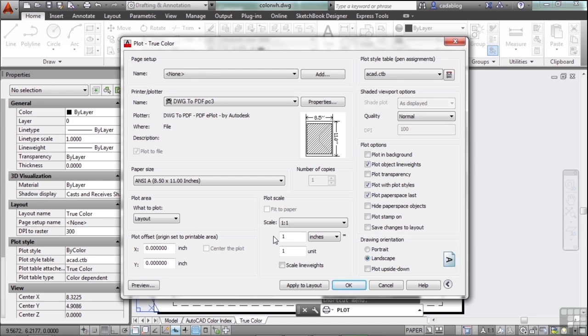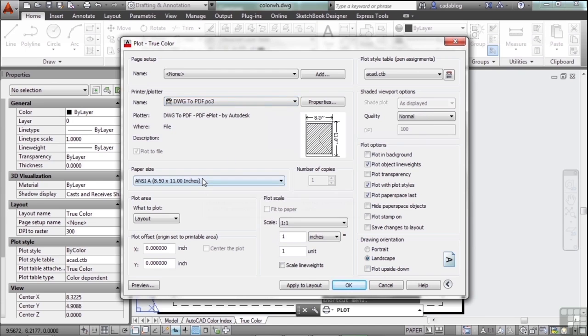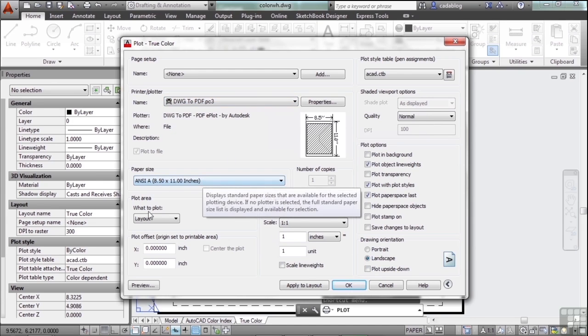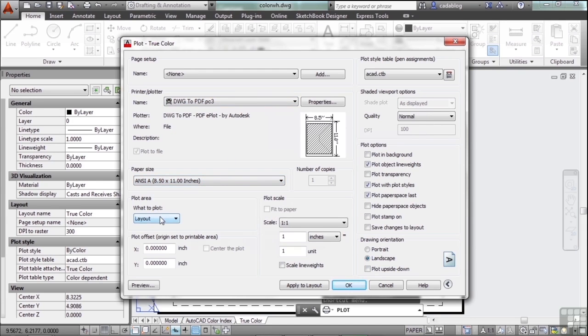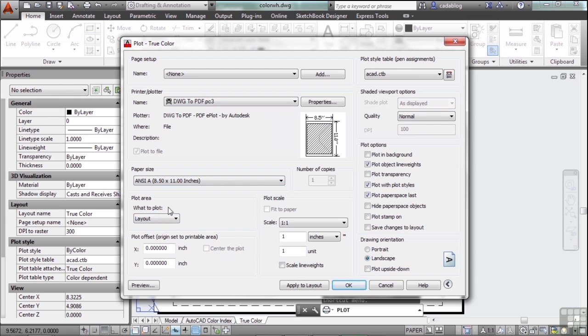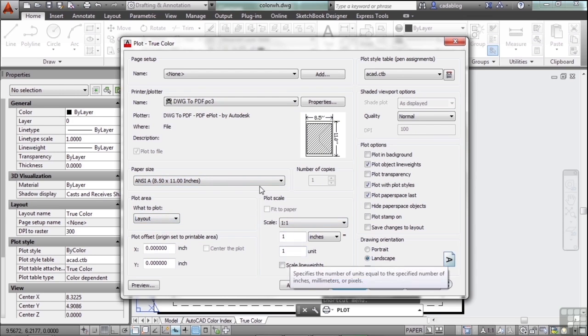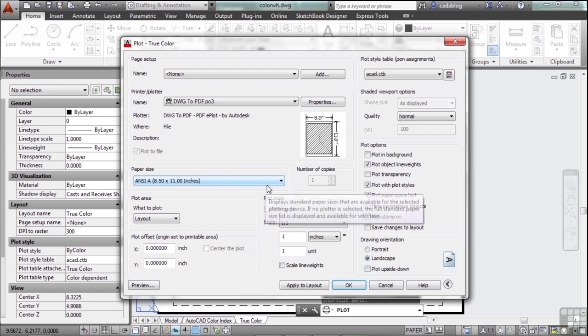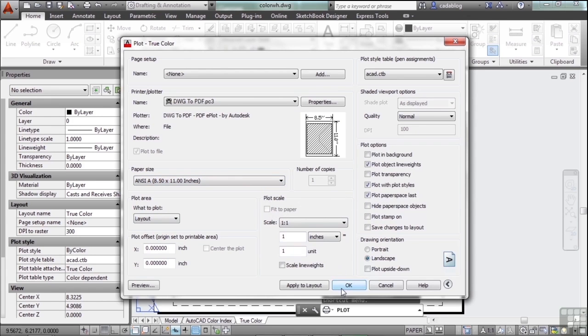Once all of that is done, those are your basic settings. Pick your plotter, pick your paper size, pick your plot area, center it if you want. The layout will automatically be centered. Your scale. And once you're finished, just click OK.